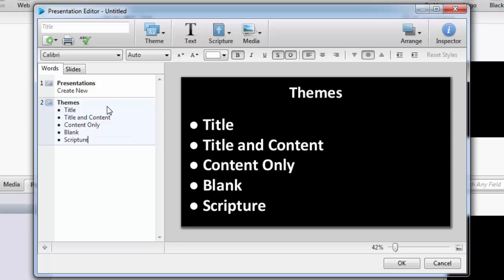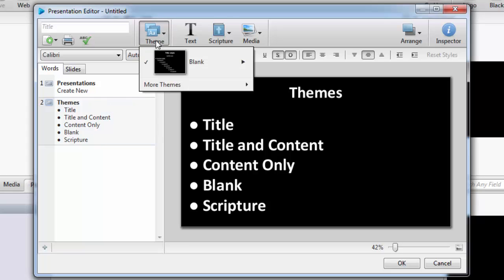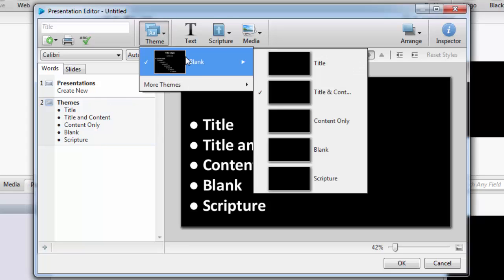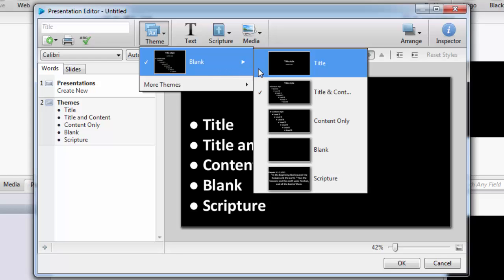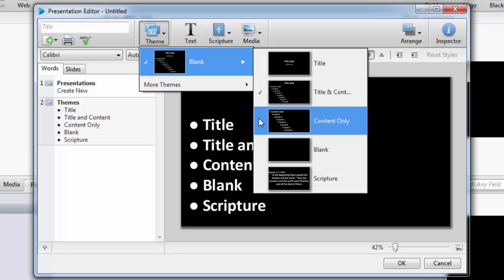If you would rather use a different slide theme, click the Theme button on the toolbar, and mouse over the Blank option and select the slide theme you would like to use. Title, Title and Content, Content Only, Blank, or Scripture.